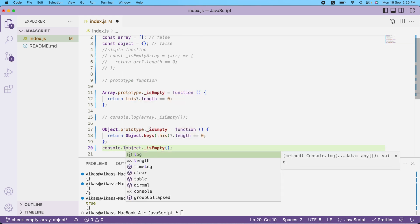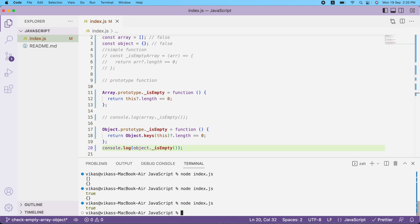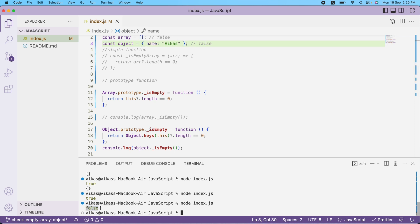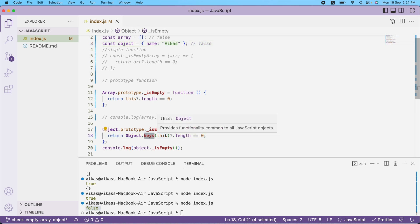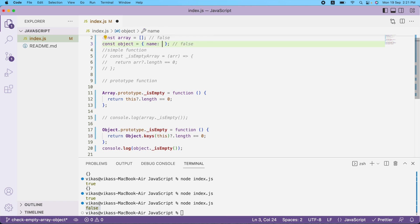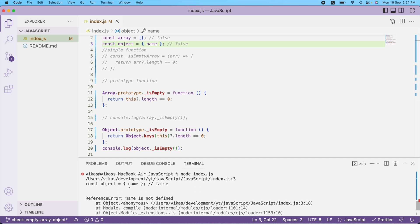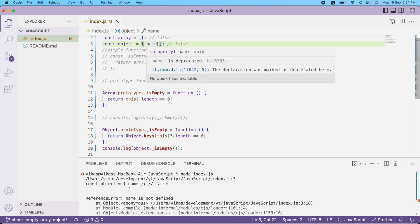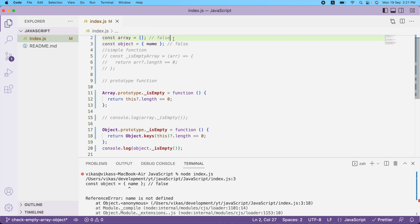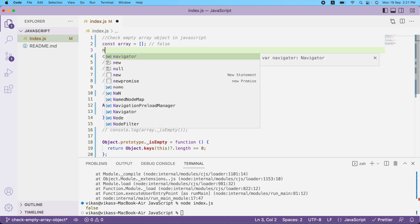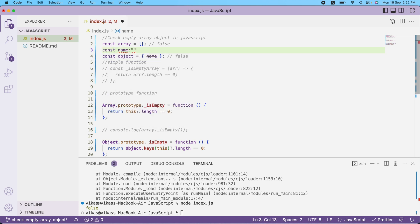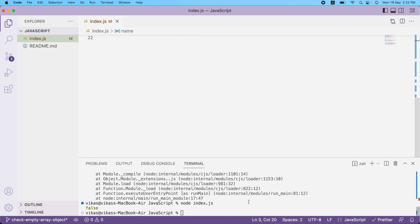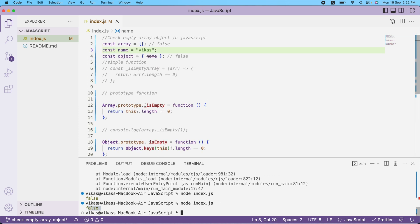Now I return that result and print it. As you can see I get true — my object is empty. Now let me add a property like name to the object. If I check again I get false, because the keys array will have one element — name. So it correctly returns false for a non-empty object.